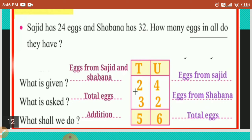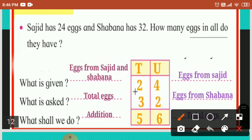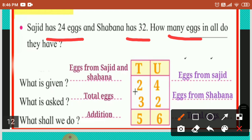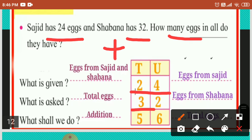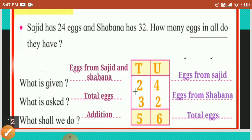Sajid has twenty-four eggs and Shabana has thirty-two. How many eggs in all do they have? What is given? Eggs from Sajid and from Shabana. What is asked? Total eggs. What shall we do? We have to add them. Eggs from Sajid: twenty-four. Eggs from Shabana: thirty-two. Four plus two is six, and two plus three is five. So the answer is fifty-six total eggs.